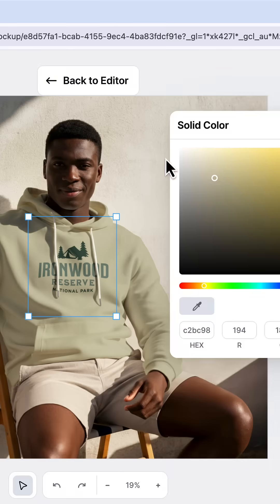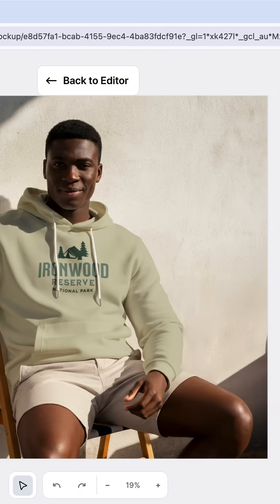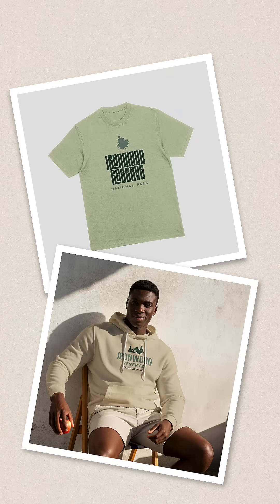Once you're satisfied you can click the download mock-up button, which will download a PNG of the mock-up to your computer.